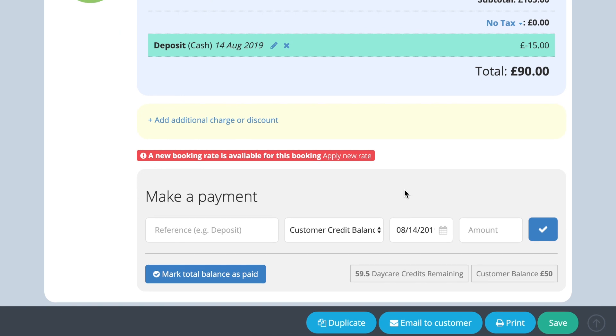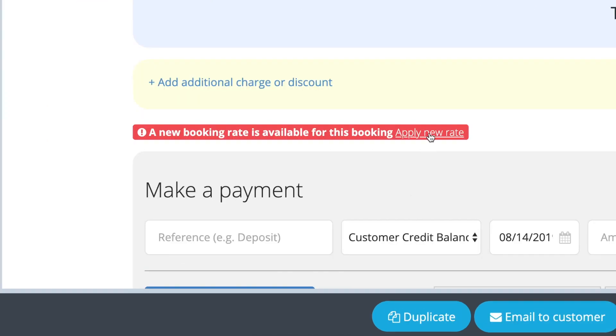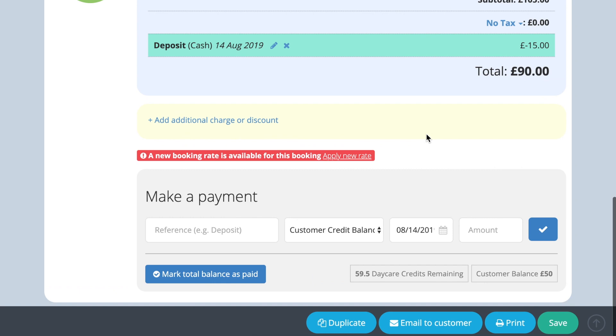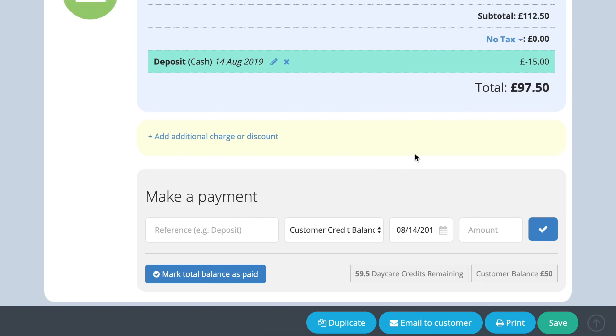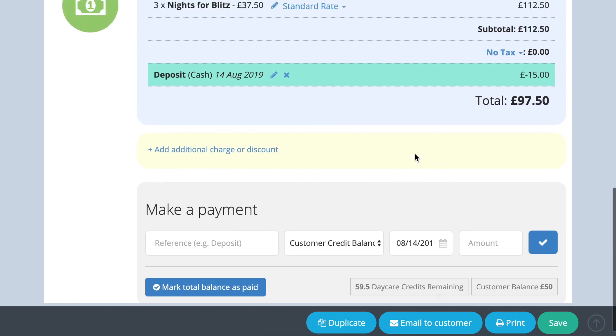This is particularly helpful if you decide to put up your rates and want all future bookings already created to adopt the new rate.